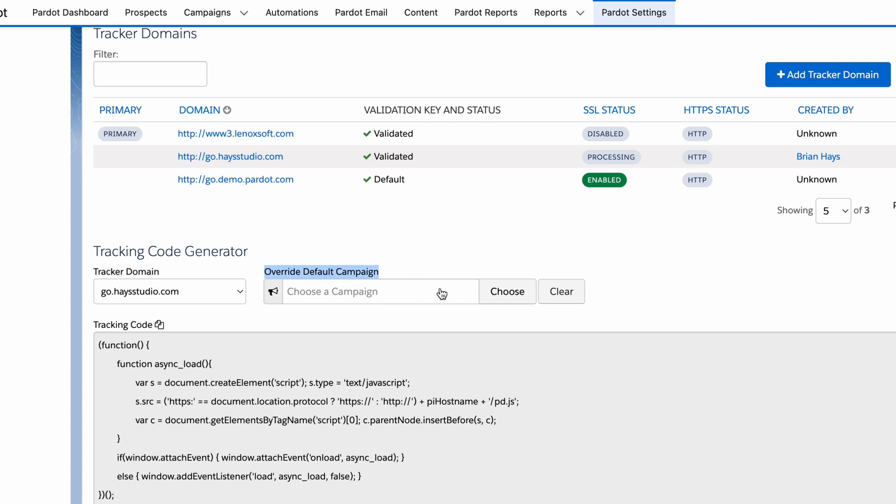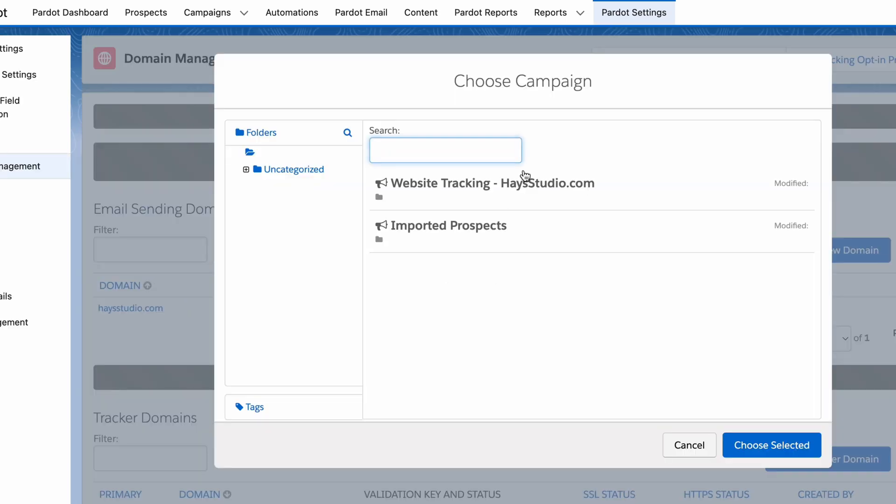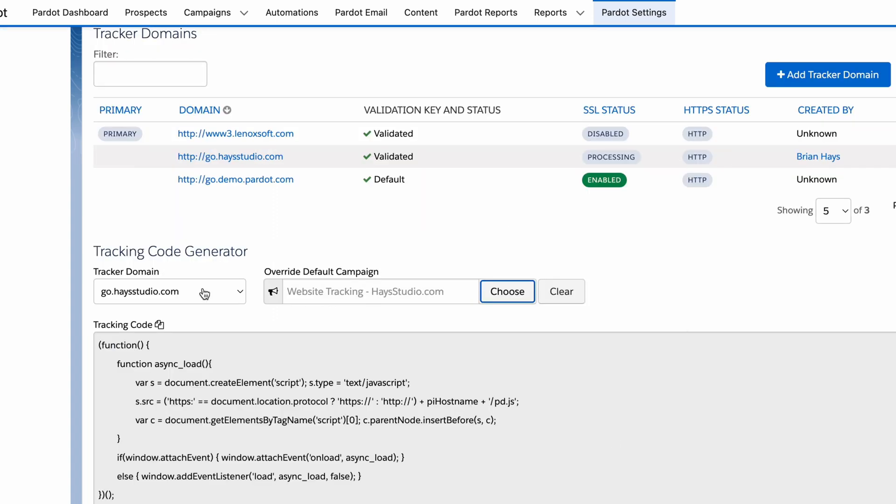Then what you can do is choose an override for the default campaign, and I always select that website tracking campaign right there. Whichever one is matched up with that domain, I select here. What's nice though, is you can actually generate this code multiple times that references different campaigns. So if you have a section of your primary website that is tied to a specific marketing effort, like it's a mini site or landing pages related to an ad campaign, you can still have it related to the tracker domain, yet when somebody lands on that page, that activity would flow to that specific ad campaign. So there's a lot of flexibility here.